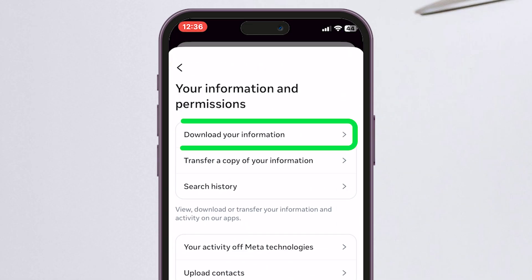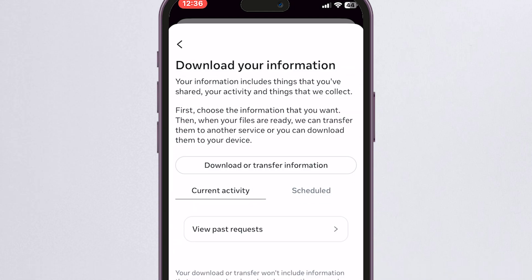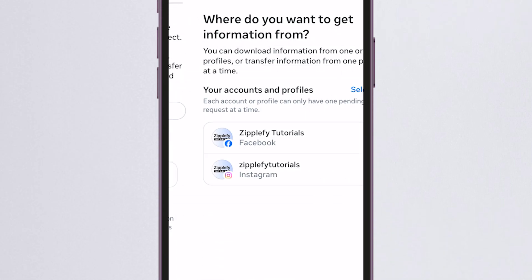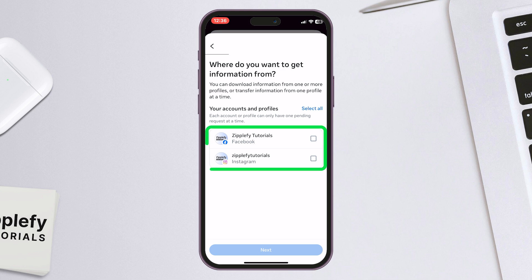Scroll down and tap on Your Information and Permissions. You'll see Download Your Information — tap on it. Next, select Download or Transfer Information. Pick the account you want to get the data from if you have more than one.